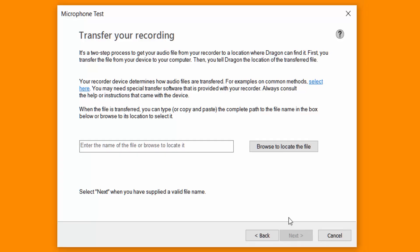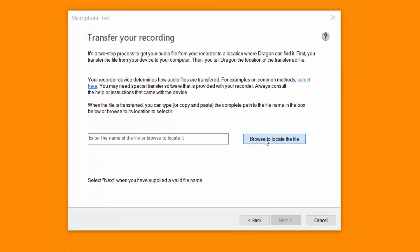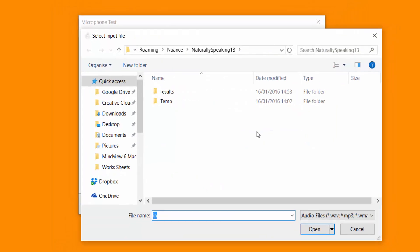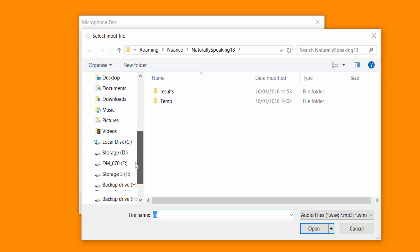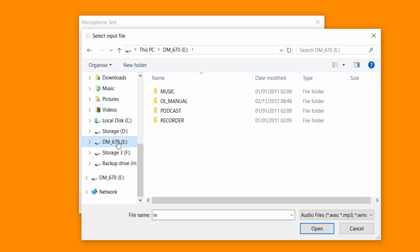So it might stand on a recorder. So I'm going to select browse to locate file. And I'm going to go down to my drive. Because I plugged it into a USB port.